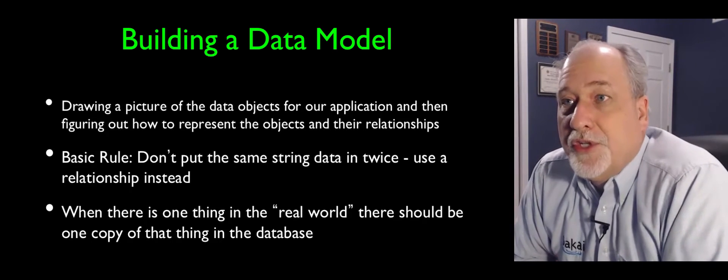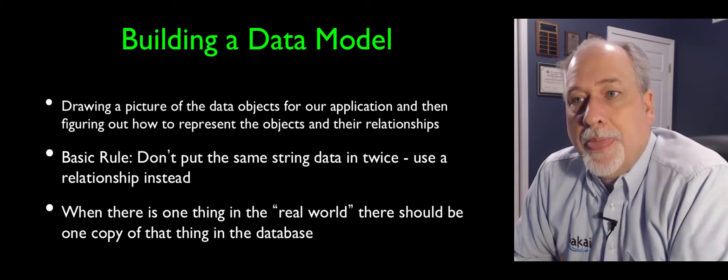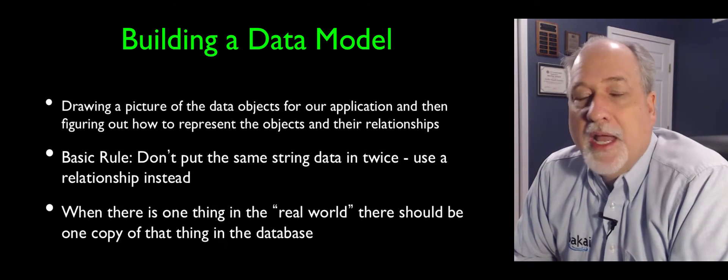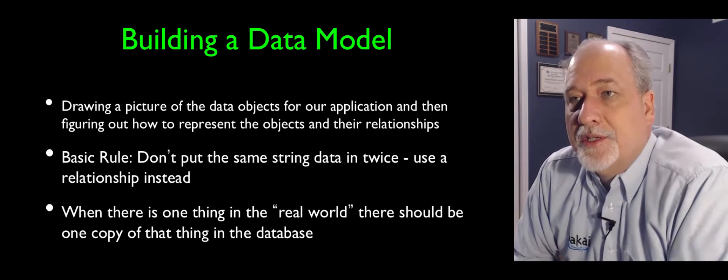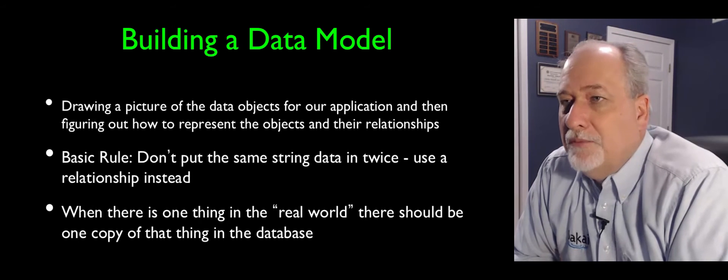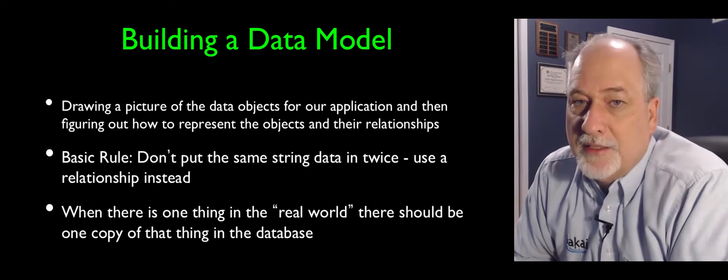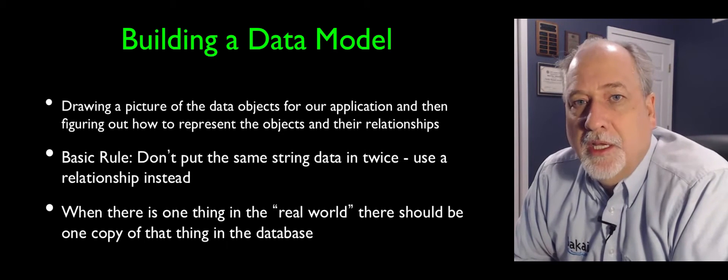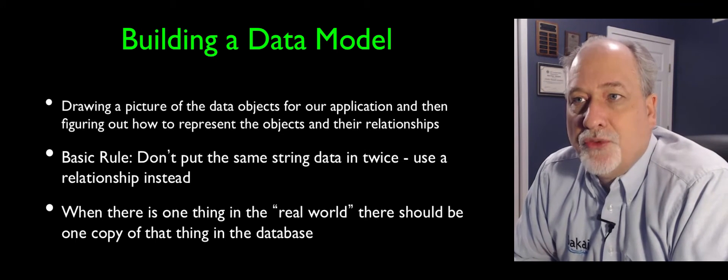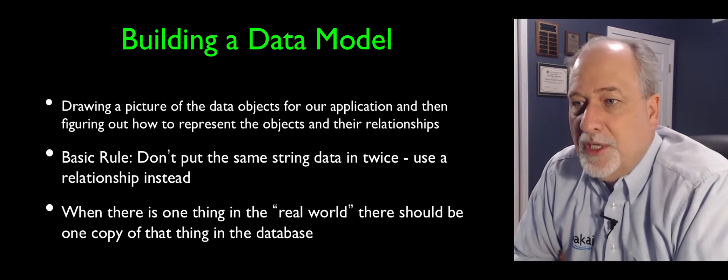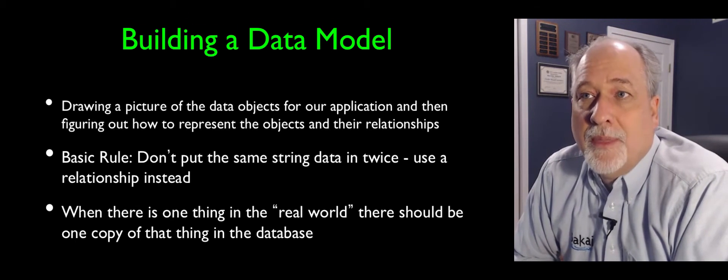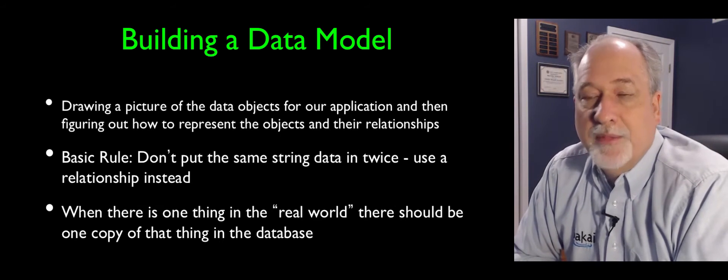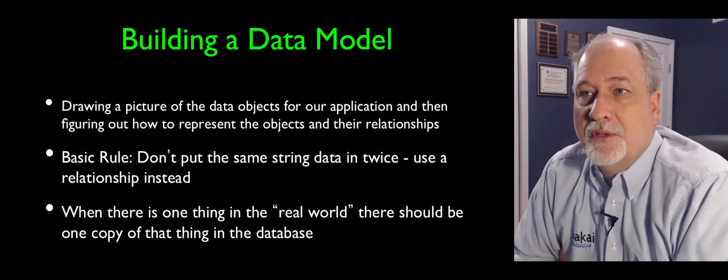And so often if you're starting a new application, you need to draw a picture. And you draw a picture of the kinds of different objects in the real world that exist in your application. And the first and most basic rule of data modeling is never put the same string in twice. And so in a learning management system, each user has a name.